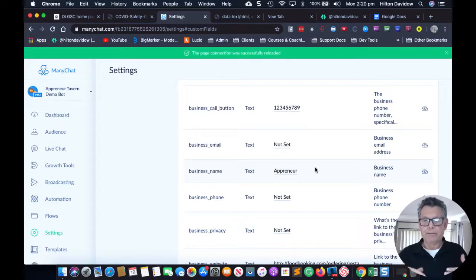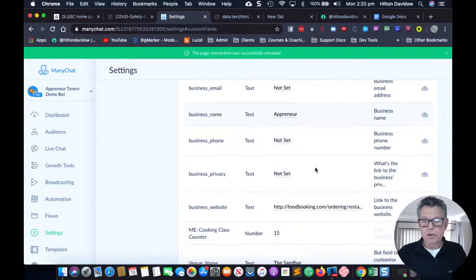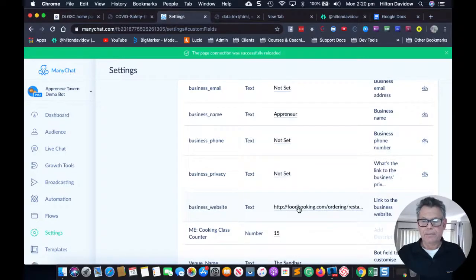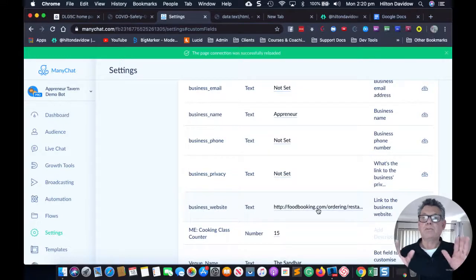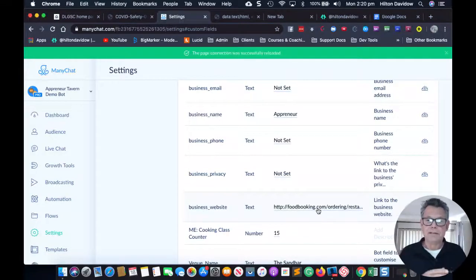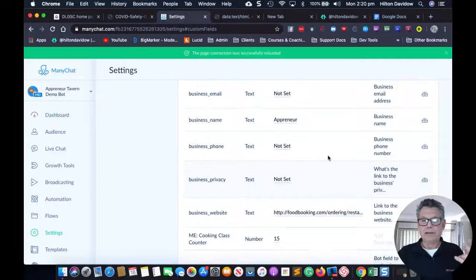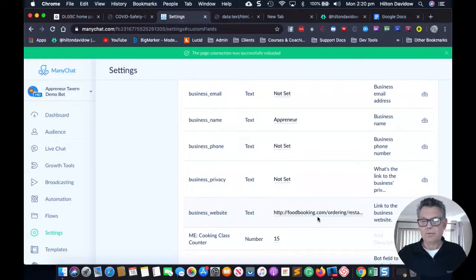You also want to set up your business website. I did a practice run so these fields are already populated — I've got a link to my online menu for this demo site. So the two things to fill in are your business name and your business website.